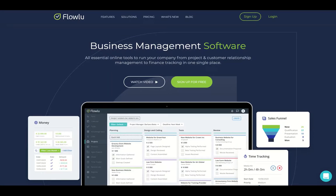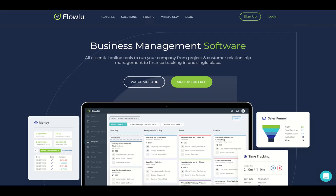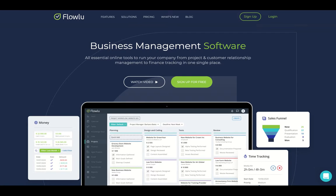Hey guys, Igor here doing one more tech review. Today, analyzing FlowLoo, a business management software that they're having a lifetime deal now on AppSumo. It's an all-essential online tools to run your company, from project and customers' relationship management to finance tracking in one single place. So they have now a one-time lifetime deal on AppSumo, and they have their regular pricing as well.